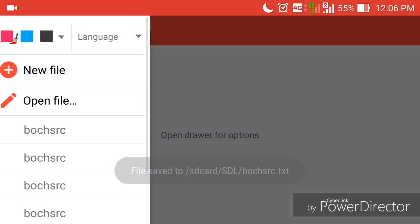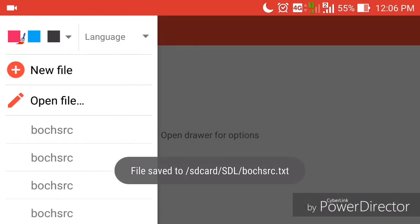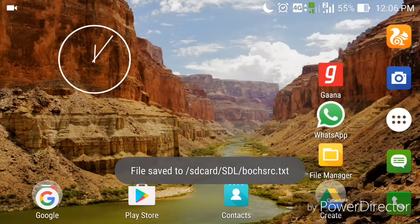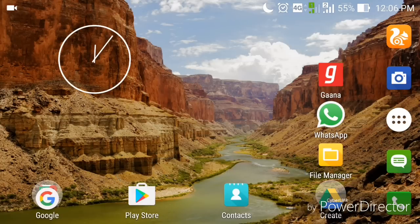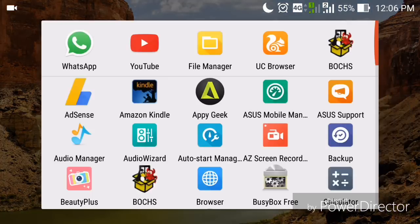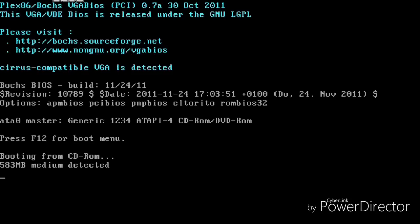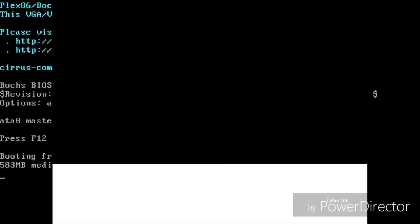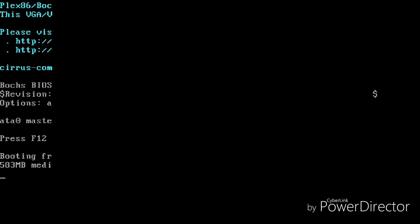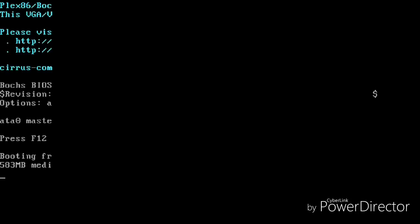Save and close the config file, then come back to the home screen and run the BOCHS simulator. As you can see it's starting up, saying 'booting from CD-ROM' and '583 MB media detected.' It has detected the ISO file and is starting up Windows.